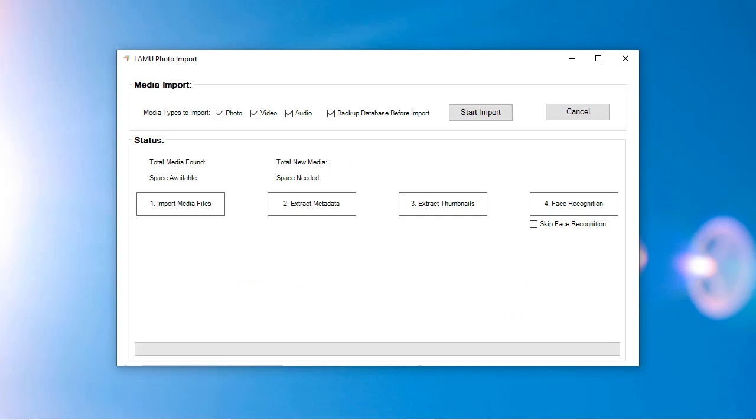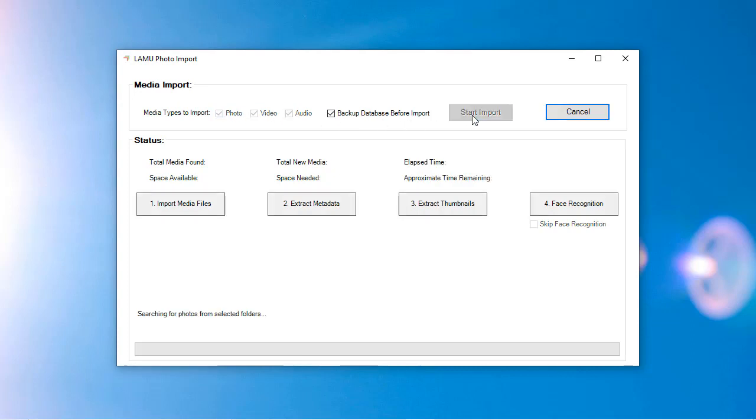From the main import screen, you can choose the type of media to import. By default, LAMU will import photos, videos, and audio files. Click Start Import to begin the process.